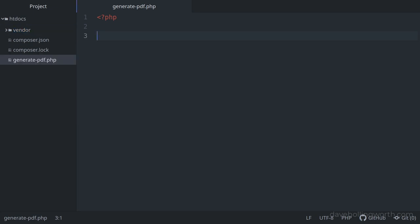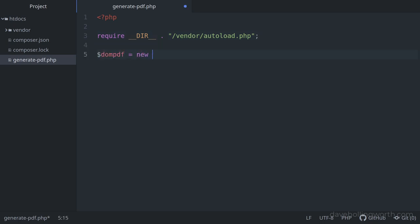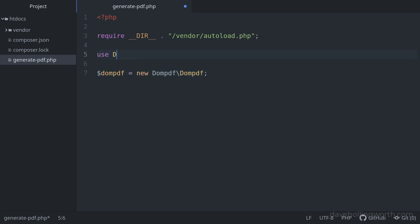In the generatePDF script, to load the package's files, the simplest way is to require Composer's autoloader. We pass in the path to the autoload script, prefixed by the __dir__ magic constant, so we can get the absolute path of the script. Next, we can create a new object of the DOMPDF class, which is in the DOMPDF namespace. If you don't want to prefix the class name with its namespace, you can import the class into the current namespace with a use statement, then remove the namespace when we create the new object.